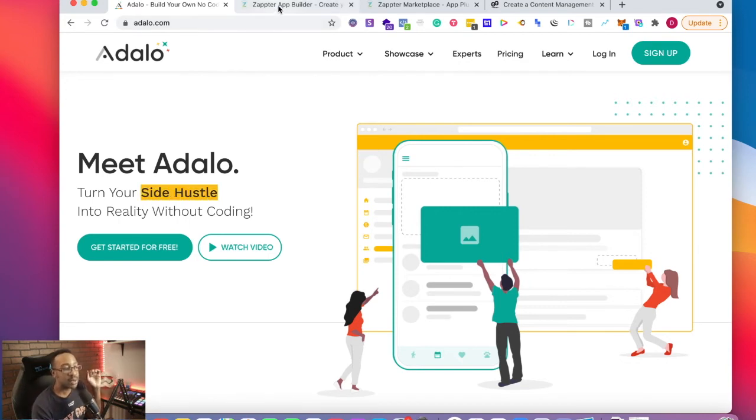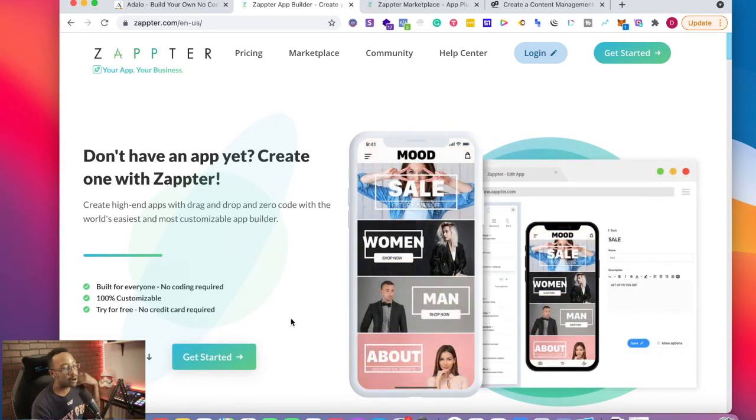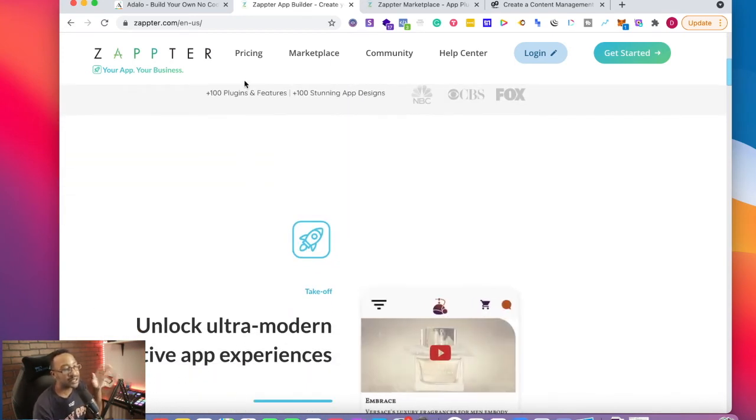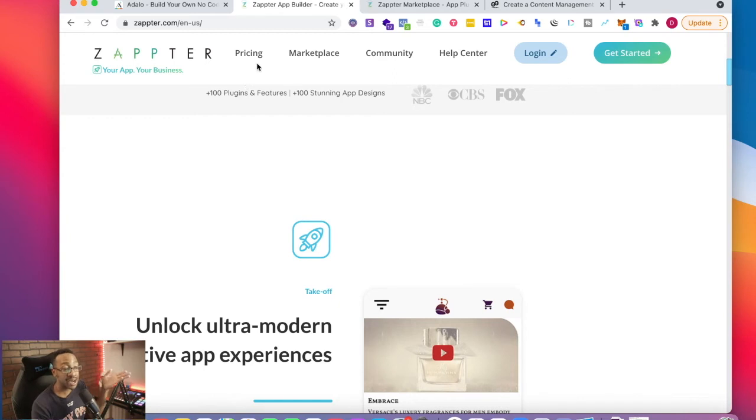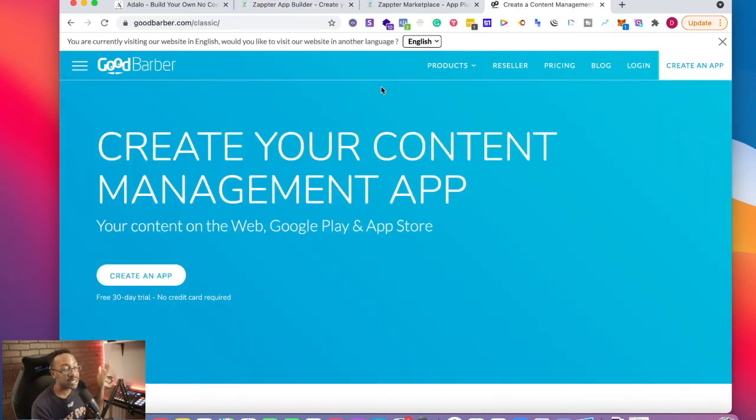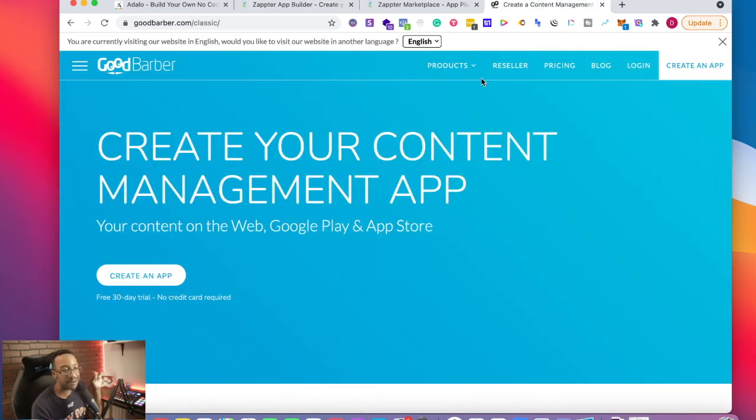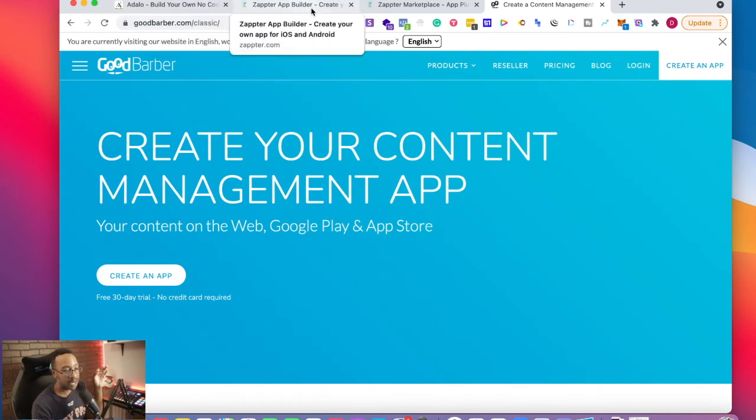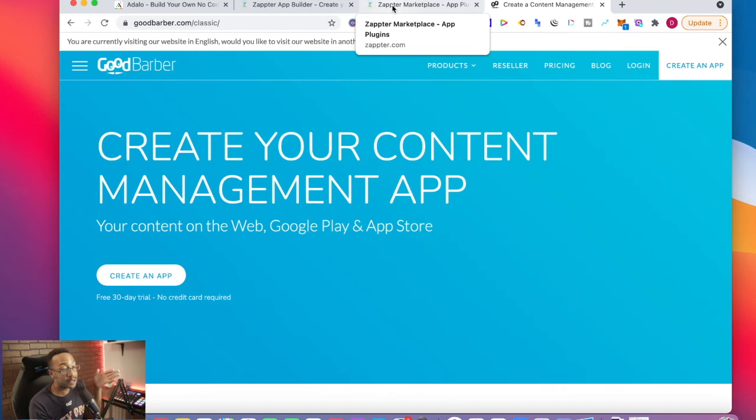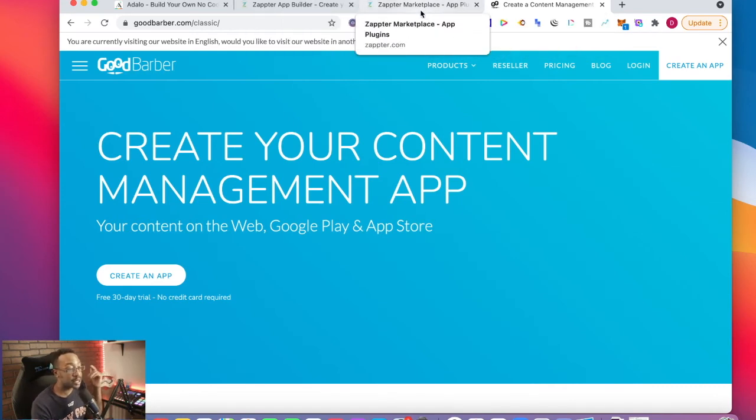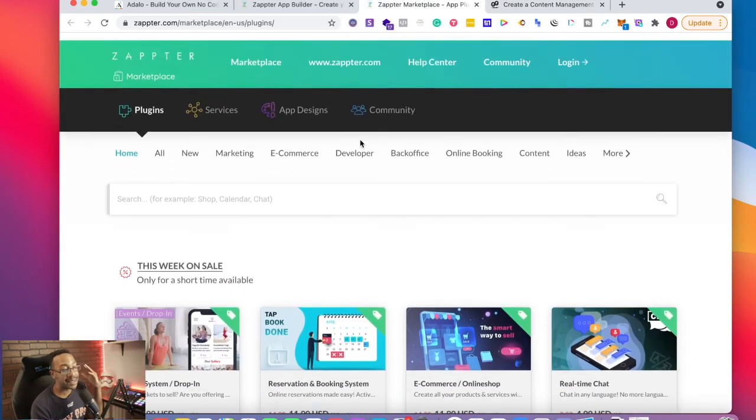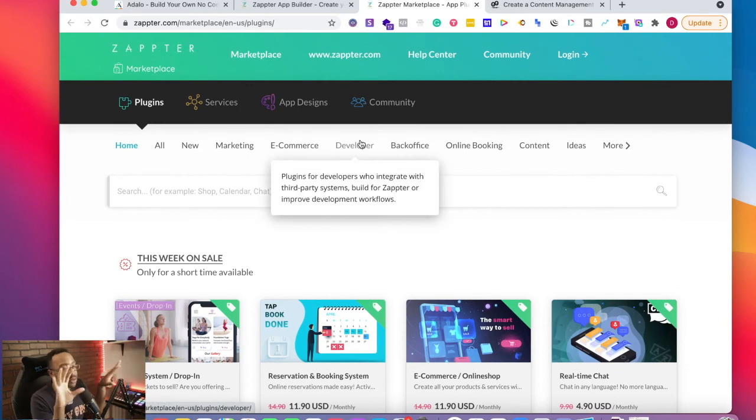With Zapter, I like how clean it looks, how modern it is. What I would caution is depending on the functionality that I would be looking for, most of the time I would probably just go to Good Barber instead because Zapter and Good Barber feel a lot closer than what Adalo and Zapter would be. If you're interested to see a versus video of Zapter and Good Barber, let me know in the comment section down below, but I think they're just very different from Adalo.